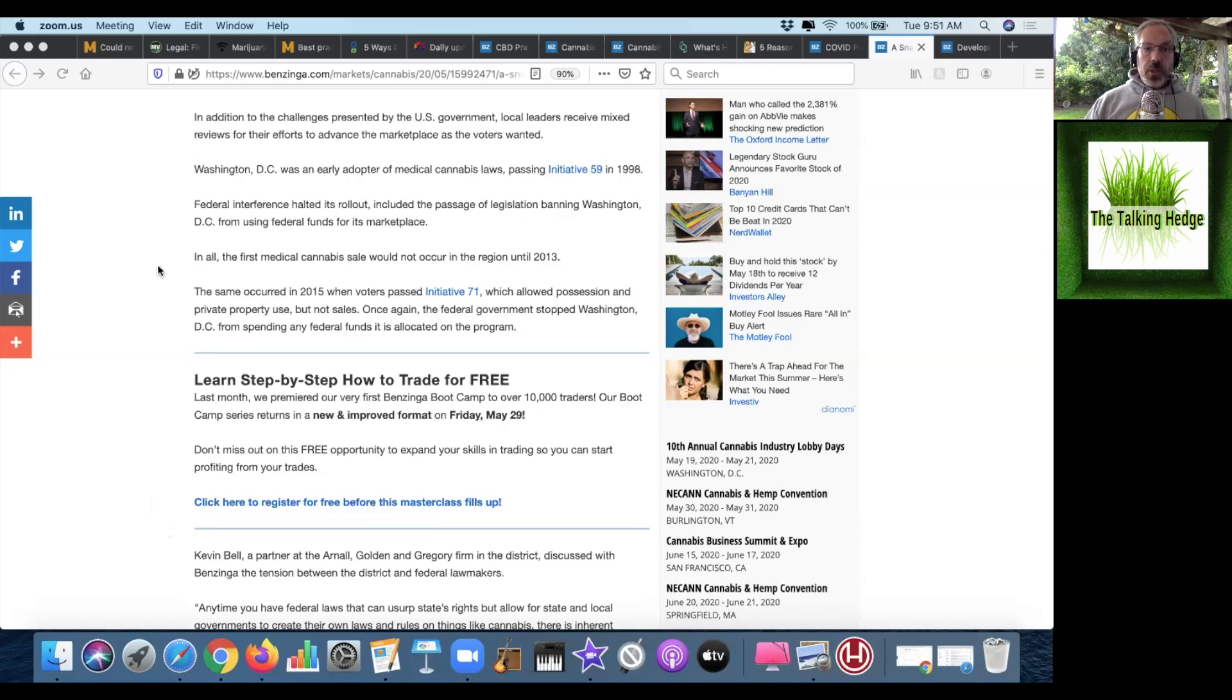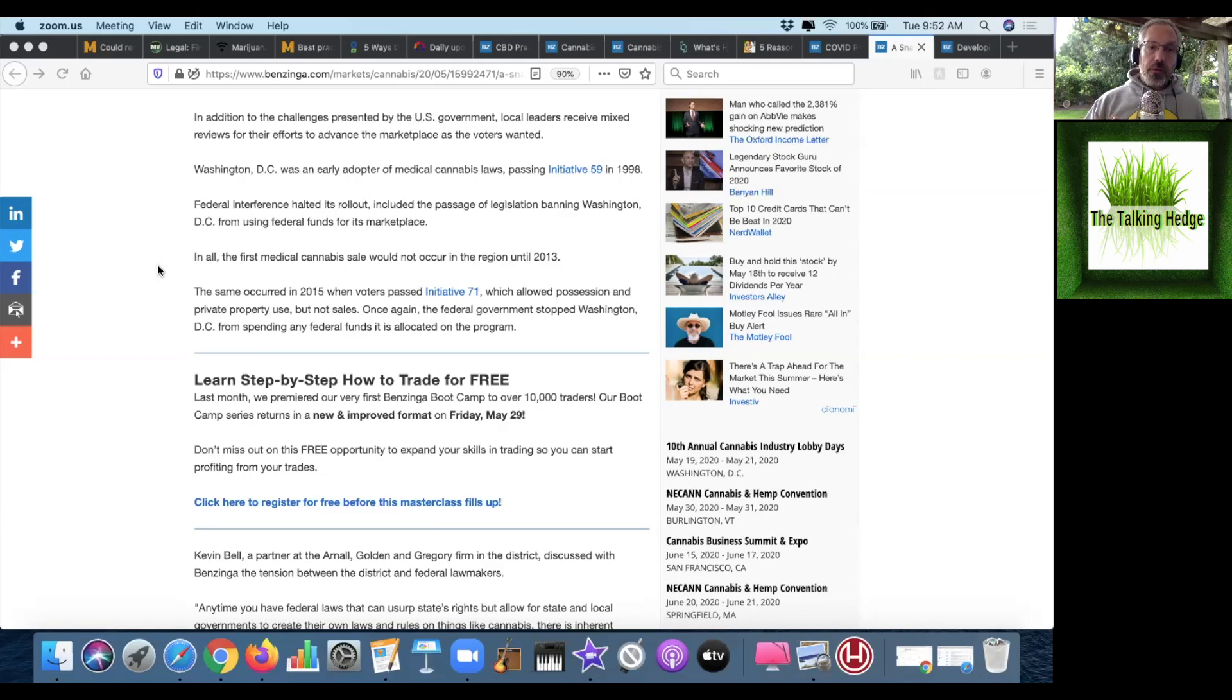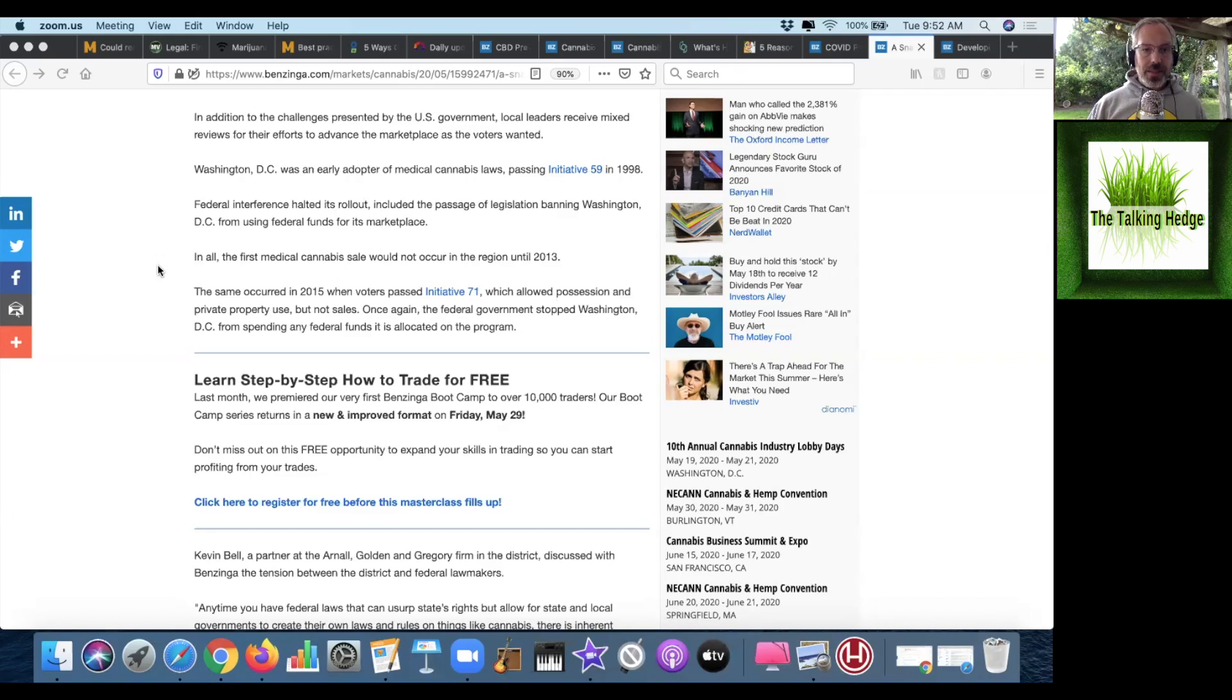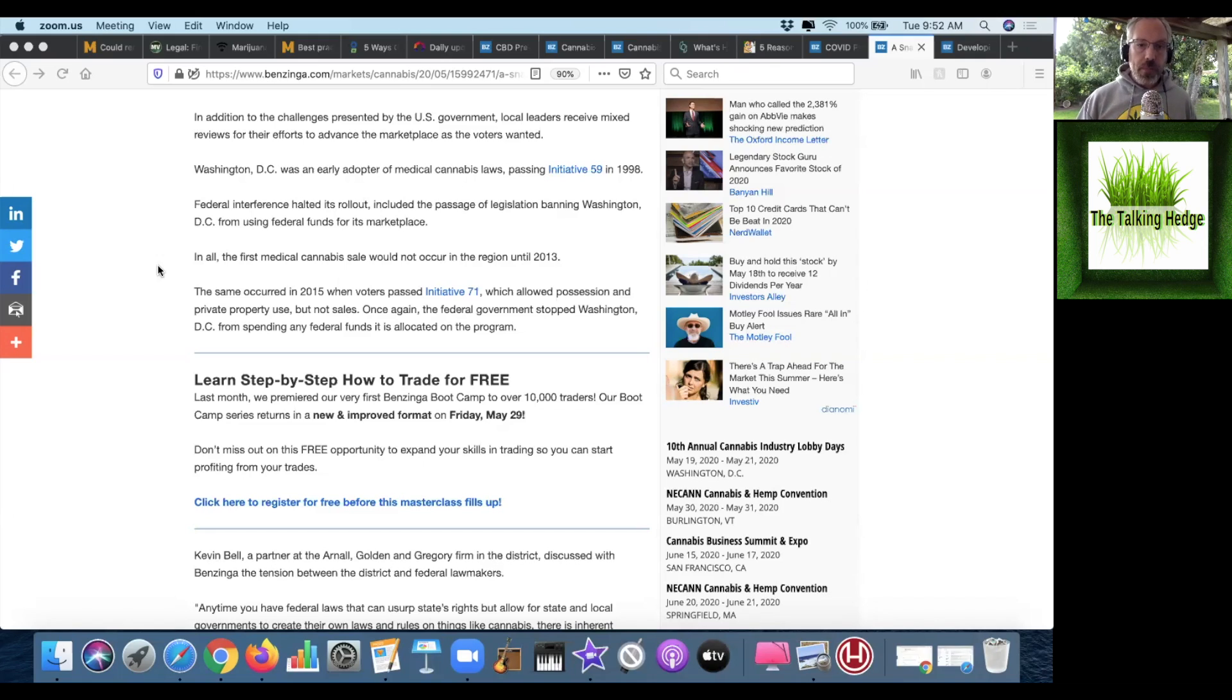D.C. was an early adopter of medical cannabis laws, passing their initiative in 1998, but federal interference has halted its rollout, including the passage of legislation banning Washington, D.C. from using federal funds for its marketplace. So in all, the first medical cannabis sale wouldn't occur in the region until 2013.